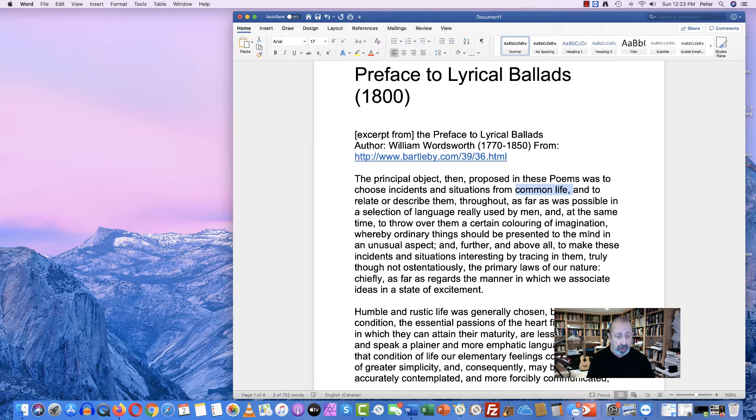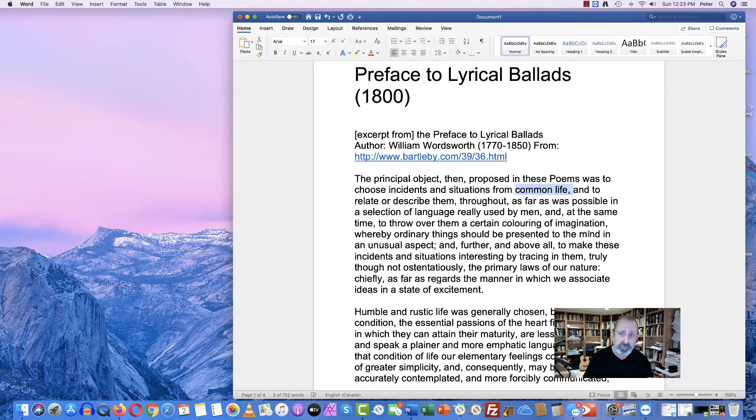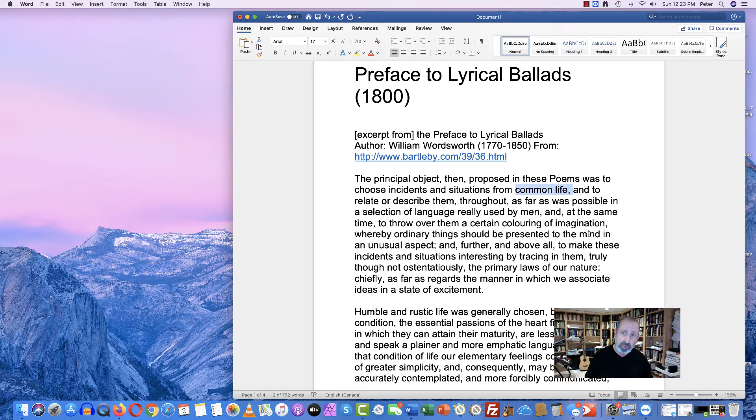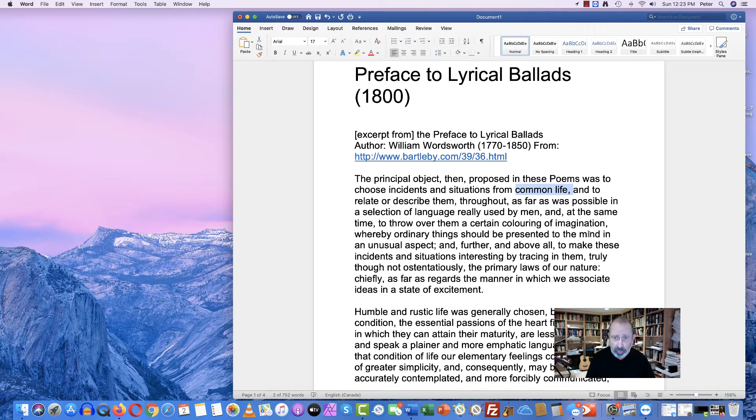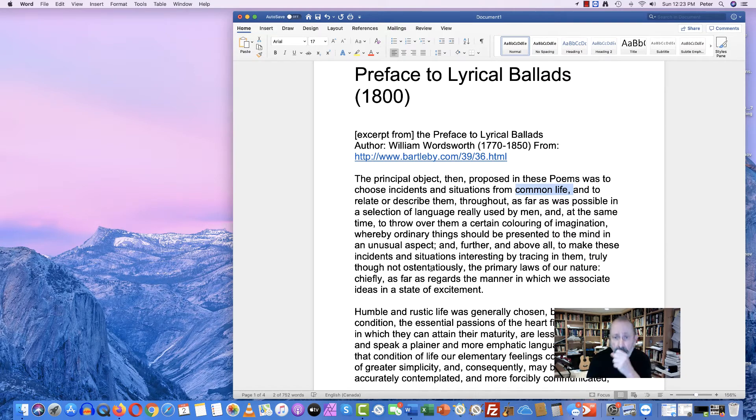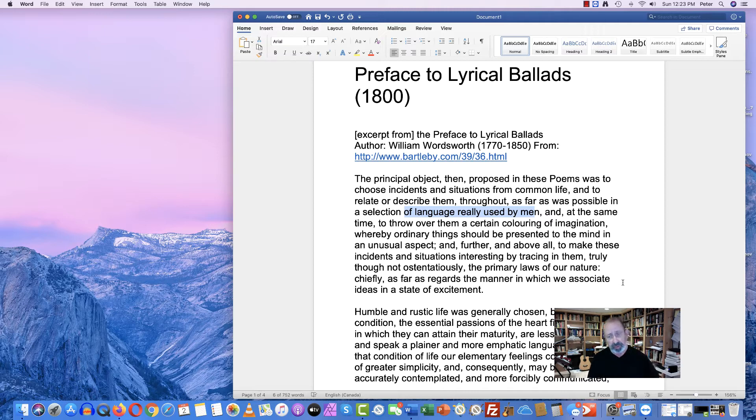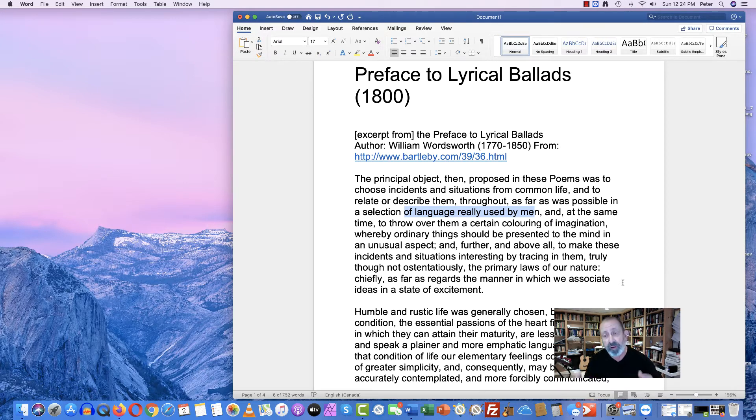Don't forget that both Wordsworth and most of the romantics are highly educated individuals. And they are reaching into the natural world of the countryside, farmers and laborers who have no particular level of high education. Common life for Wordsworth is the rural countryside. And what he wants to do is to not only describe them, but as he says here, to write his poetry in the language really used by men. So he wants his poetry to sound the way that farmers and country workers talk.